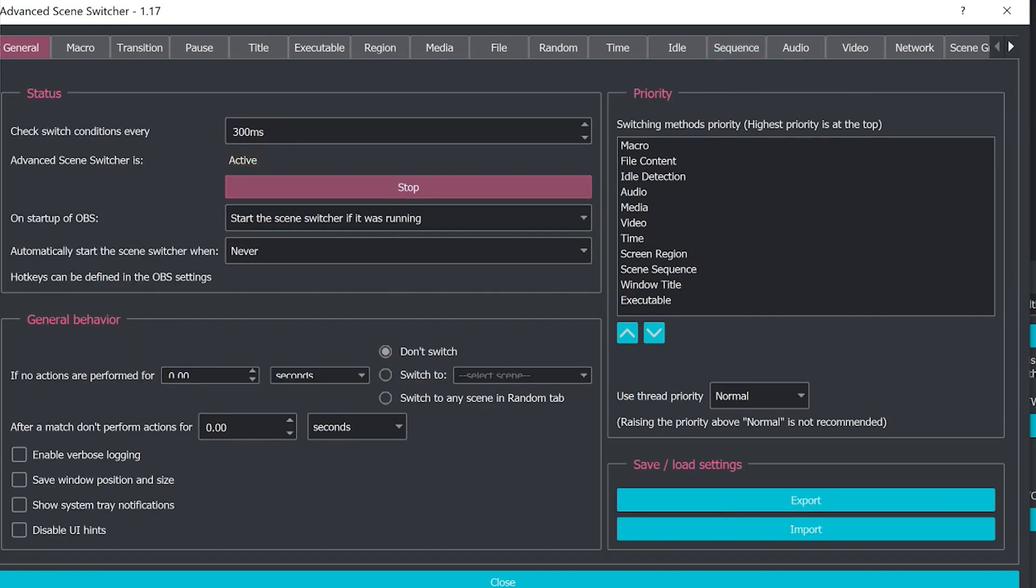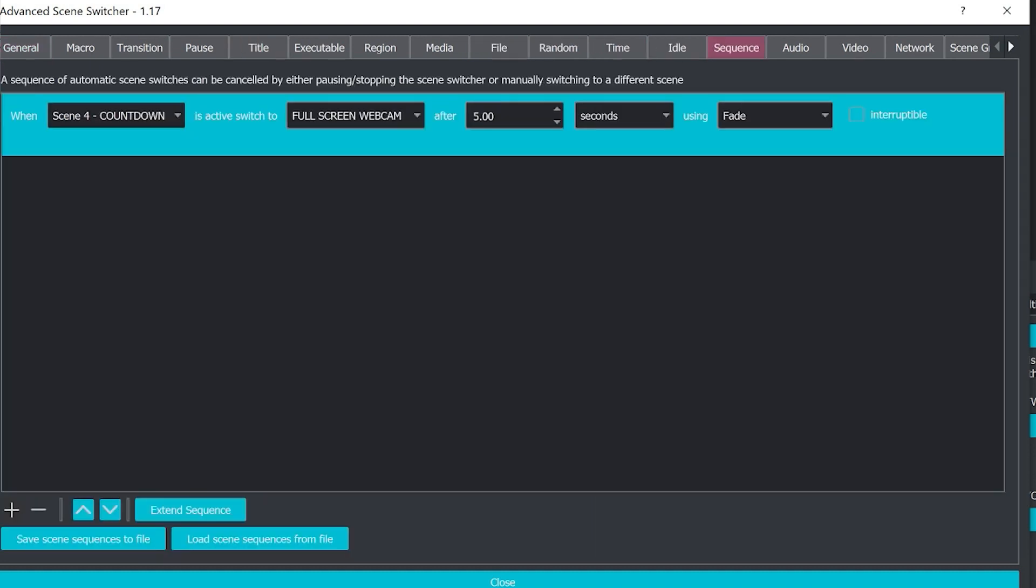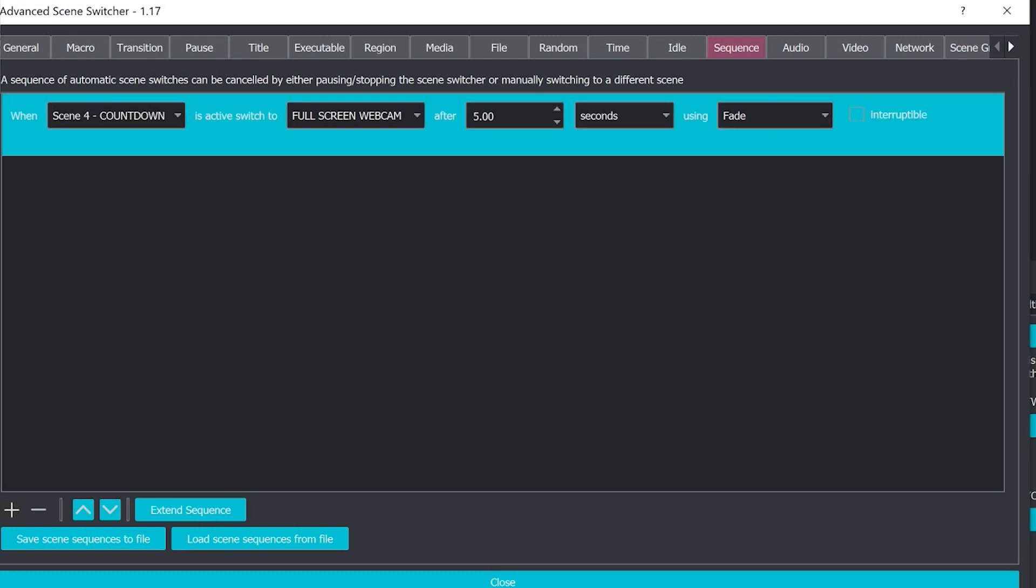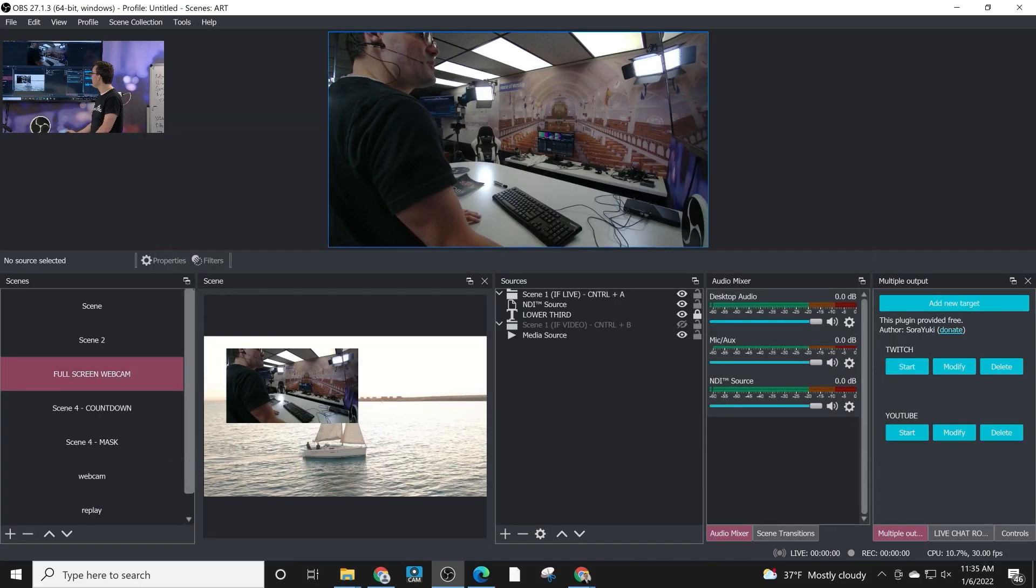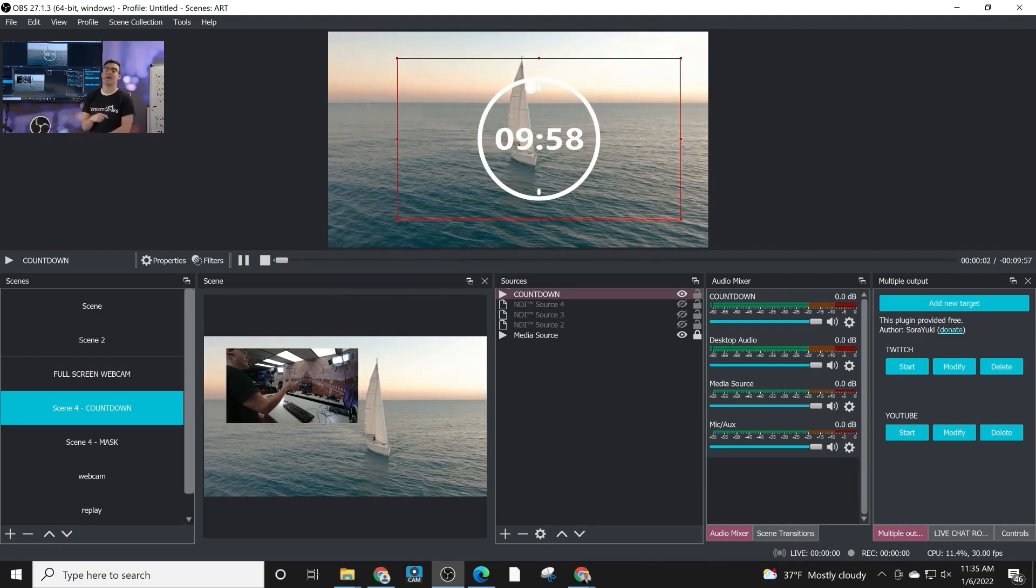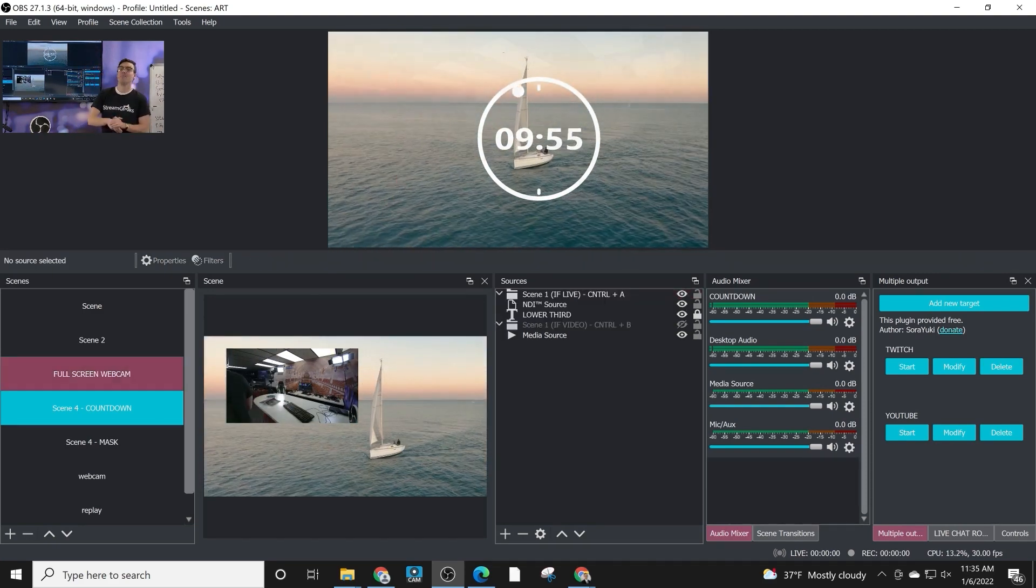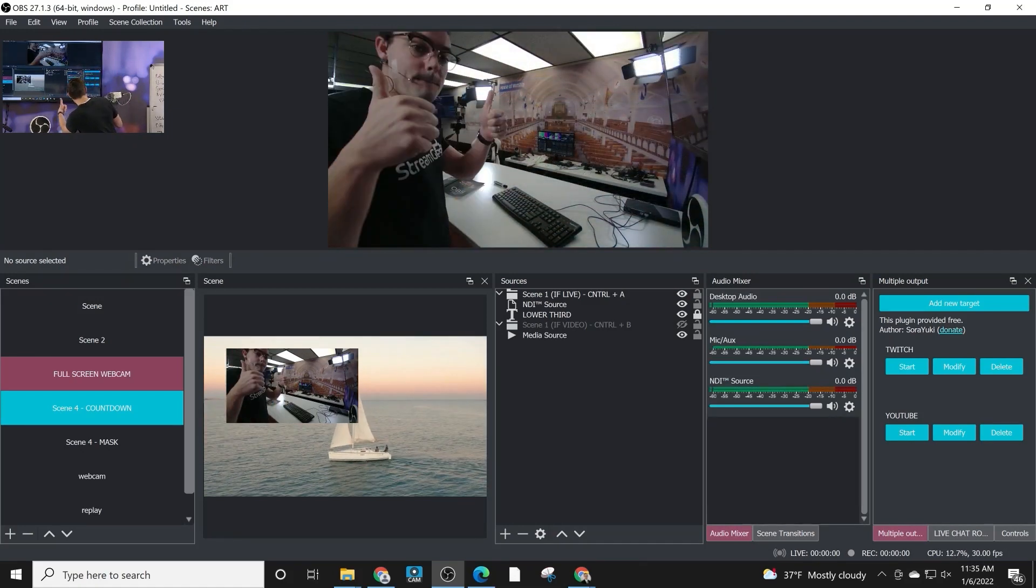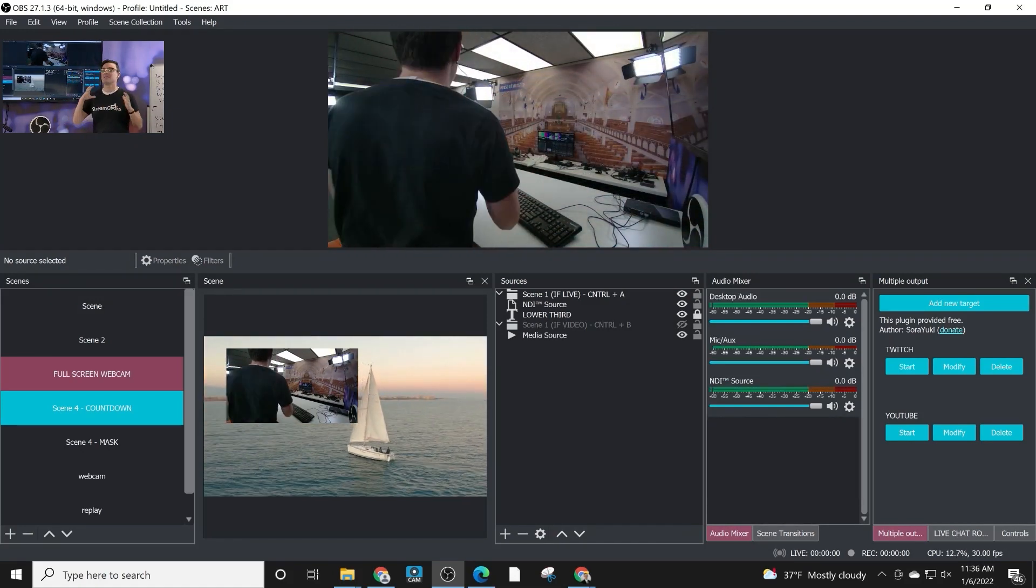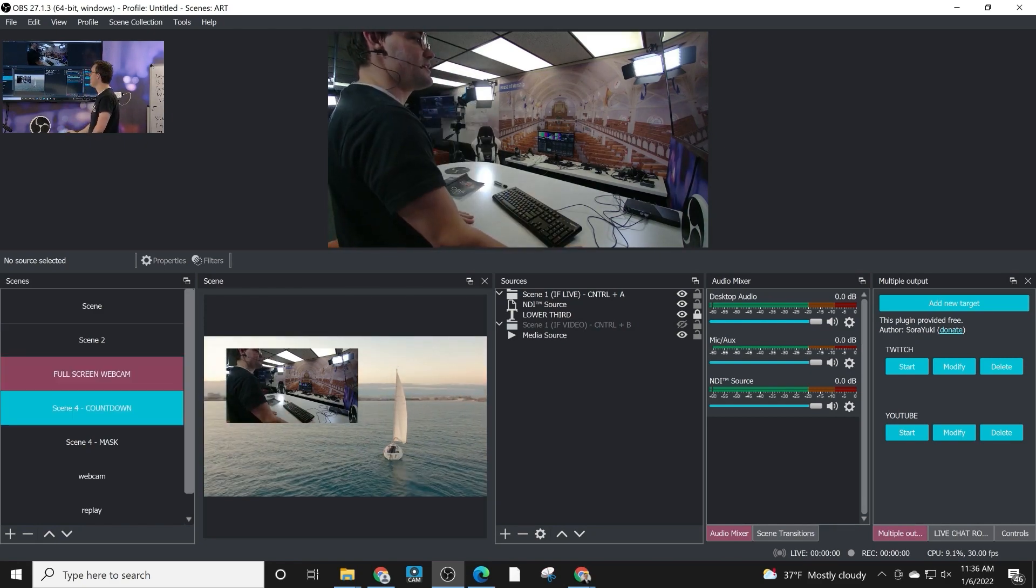We got to make sure we hit start and the whole application needs to be started or else none of the sequences or setups that you have will be active. So you can see what we did here. We're going to test this in a second. We set up when scene four, which is a countdown timer, is active, switch to full screen webcam after five seconds. Now this countdown timer, which is available in our online course, is a 10 minute countdown timer. So generally I would do 10 minutes, but for the purpose of this, boom, we did it. That was five seconds. Let's do it one more time to show how easy that was. We go to the countdown timer in five seconds. The rule is it's going to switch to a full screen webcam.